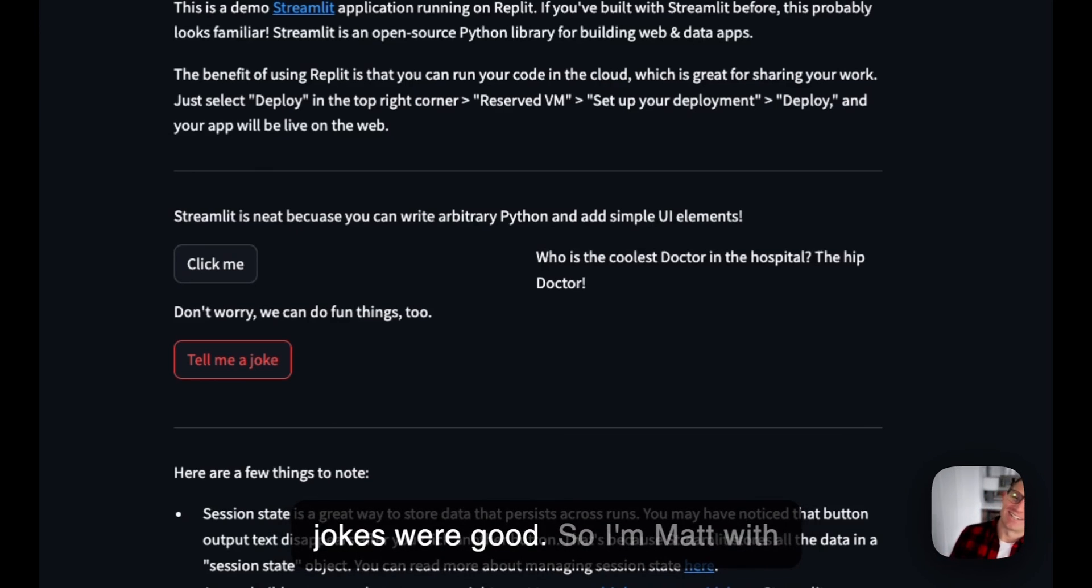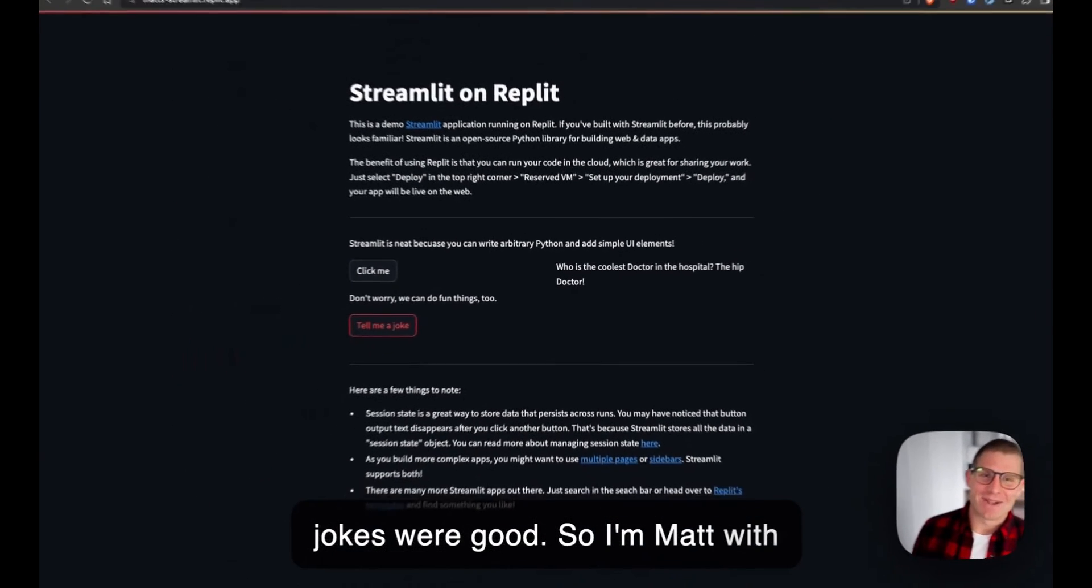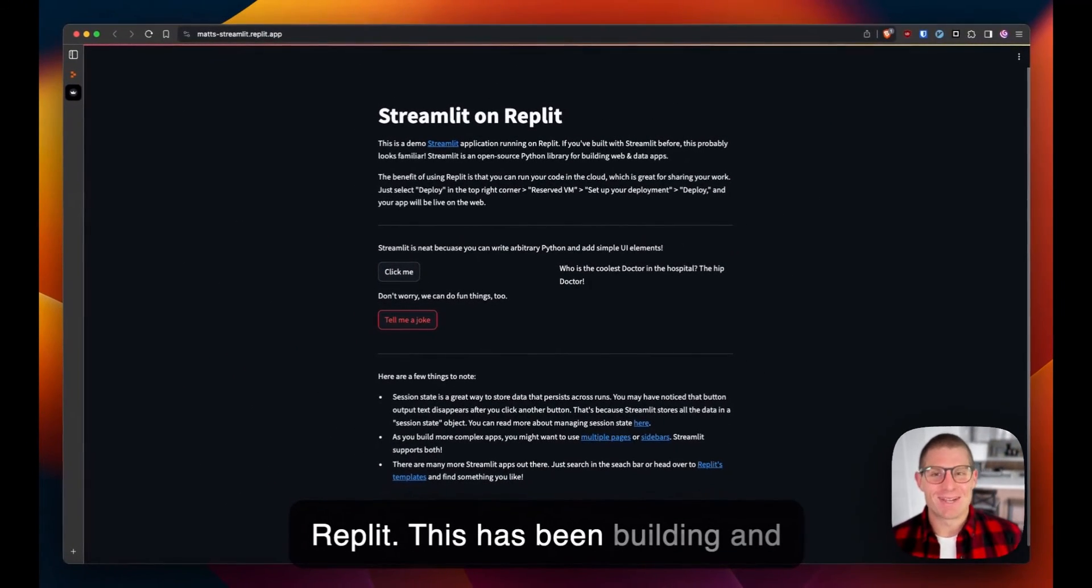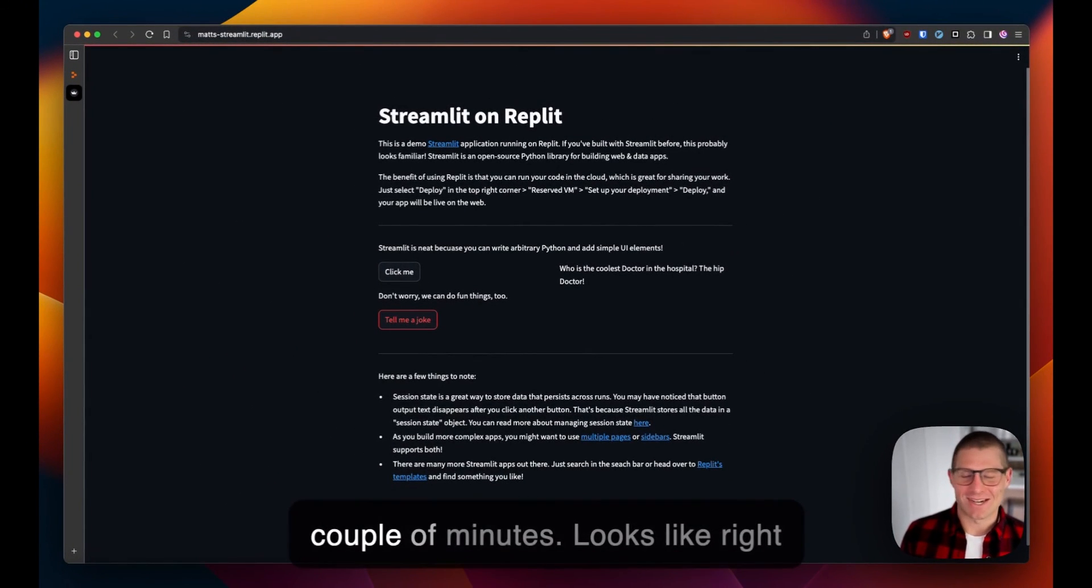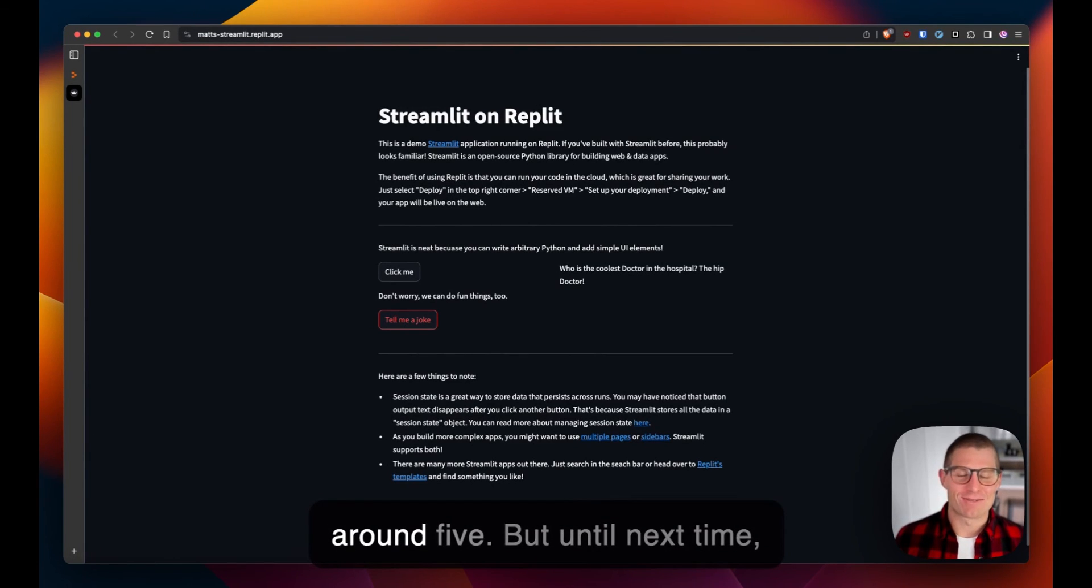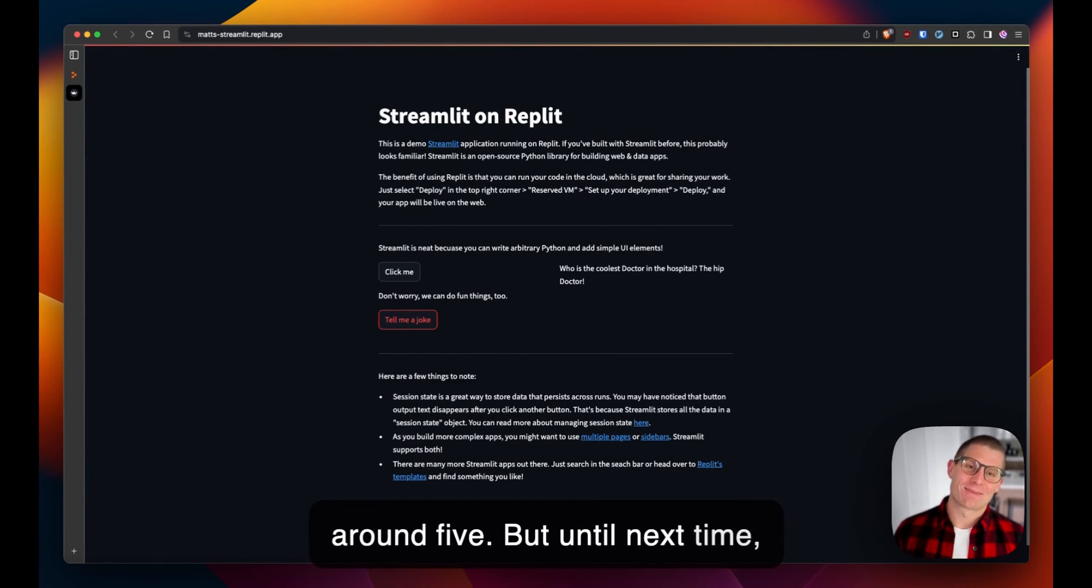So I'm Matt with Replit. This has been building and deploying a Streamlit app in just a couple minutes—looks like right around five. But until next time, peace.